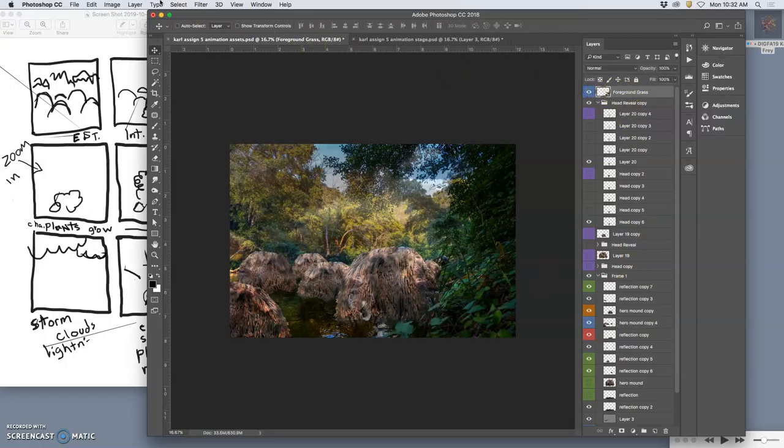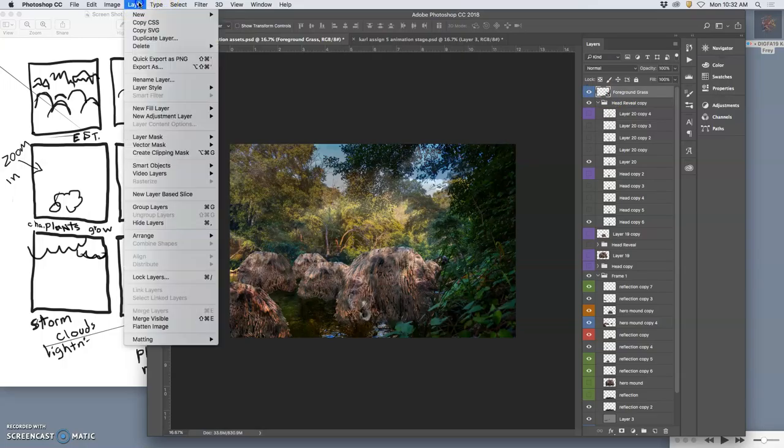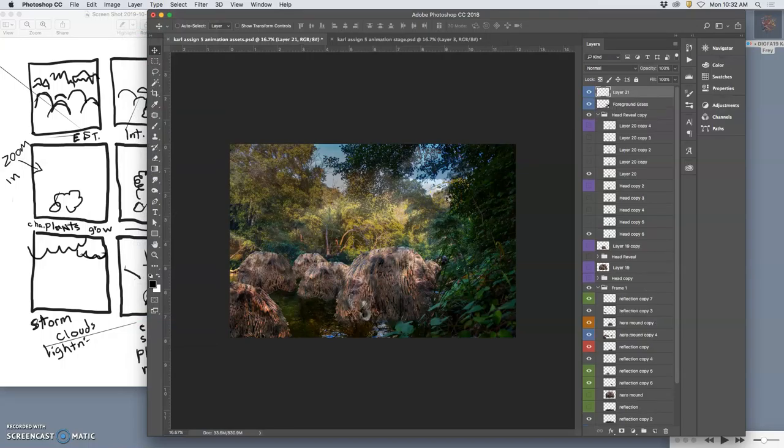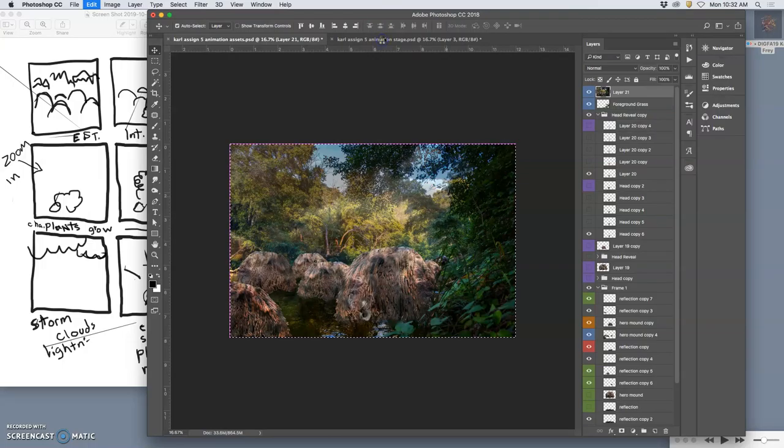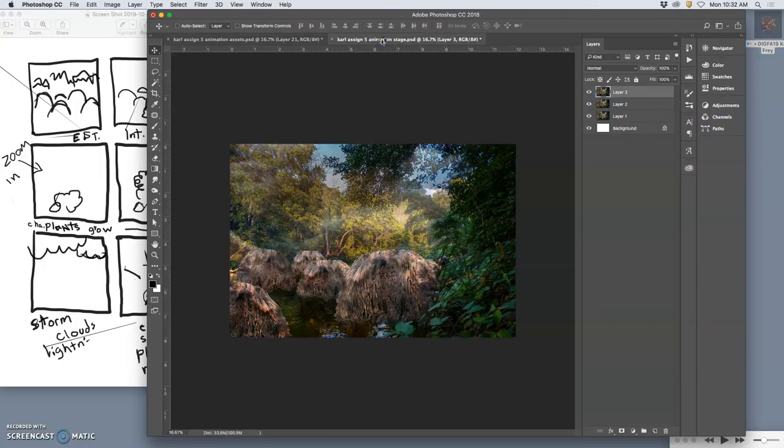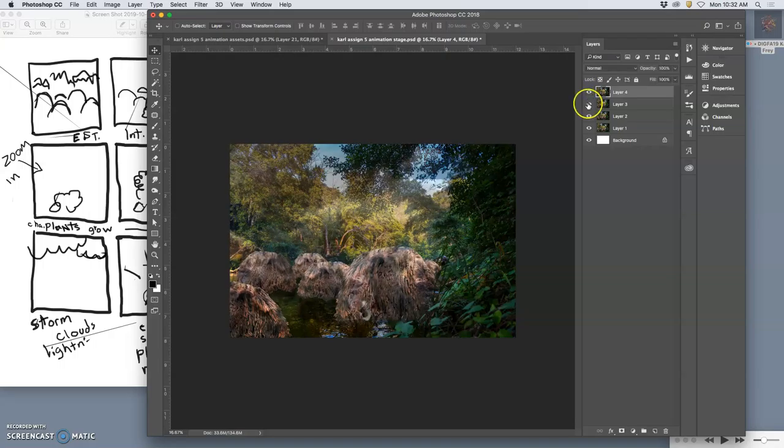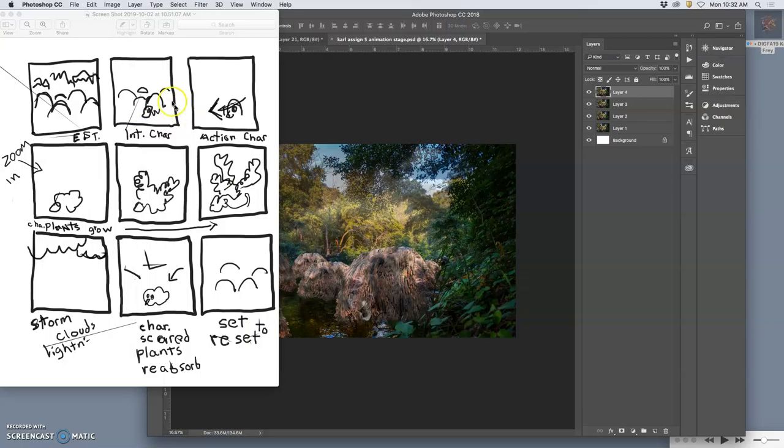So I'm going to go to Option, then Layer, Merge Visible. I'm just going to do this a lot. And then Command A to select all, Command C to copy, go to the stage, and Command V to paste it in. See. And I have to do quite a few of these just to get to introducing the character.